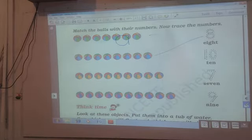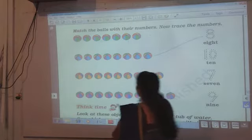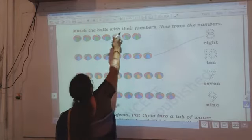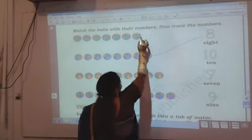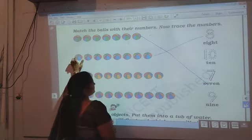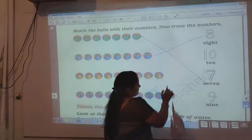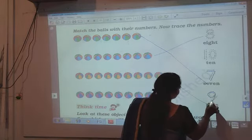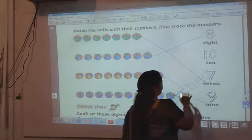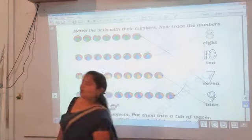Match the balls with their numbers, then trace the numbers. Look here — you have to count how many balls there are and match to that particular number. The first one is done for you. Count: 1, 2, 3, 4, 5, 6, 7 — where is number 7? Correct — trace over the number 7. Then count again: 1 through 9 — trace number 9. Then count 1 through 10 — match and trace number 10. Like this way you have to do this work.